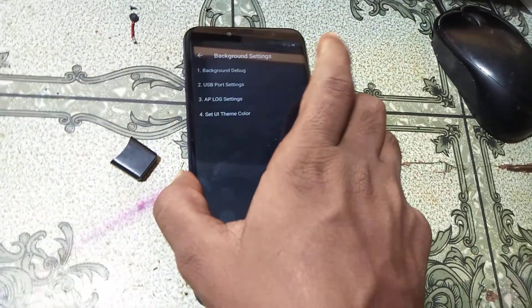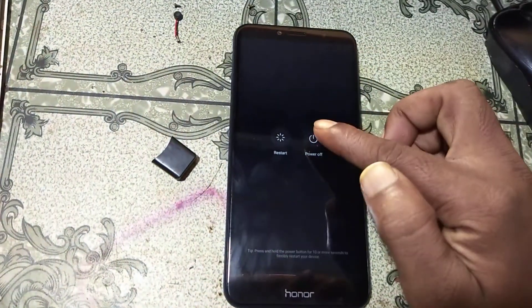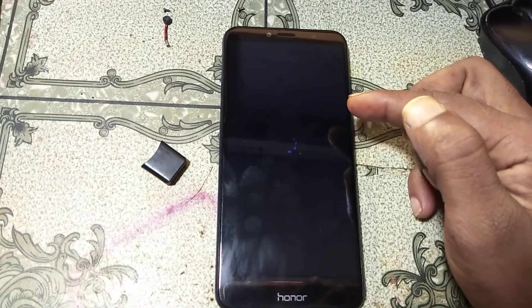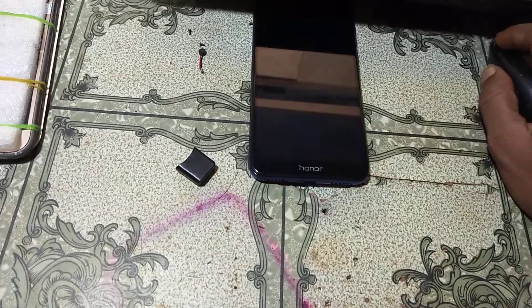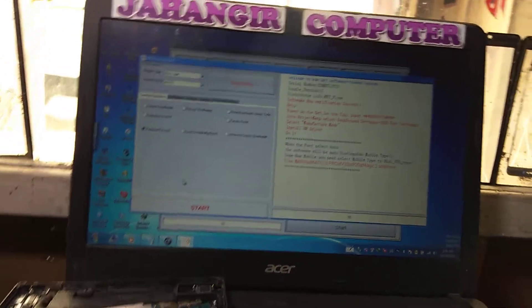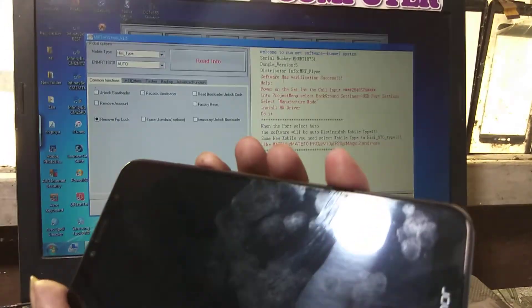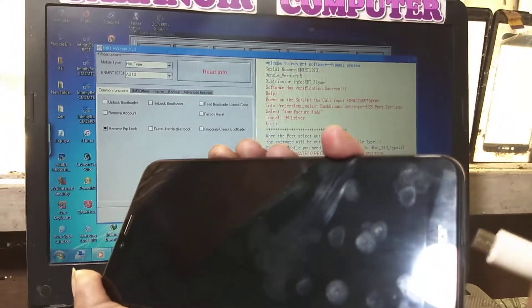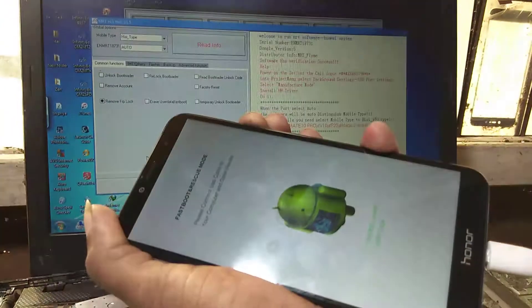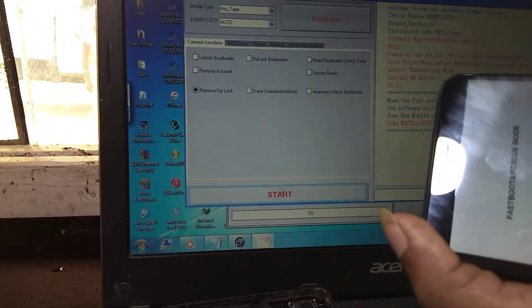Now power off your device. Then press volume minus, connect your device via USB, and click Start.